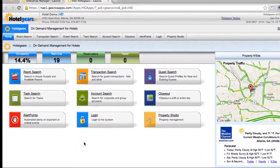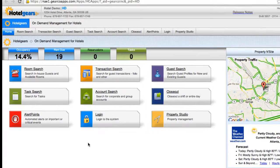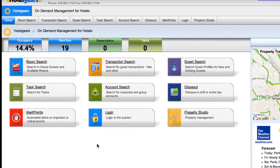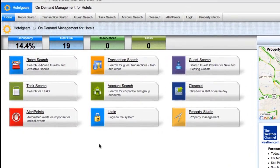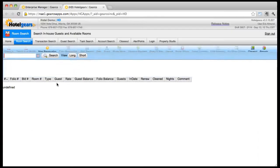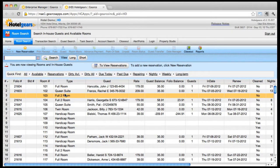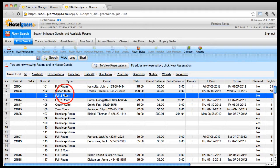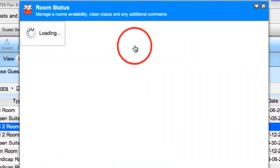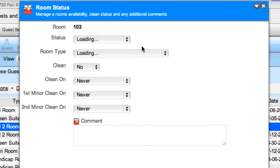The Room Status app is used to manage a room's status and cleaning schedule. From the home screen, click the room search button, select a room in the data grid, and click the Room Status button on the toolbar.